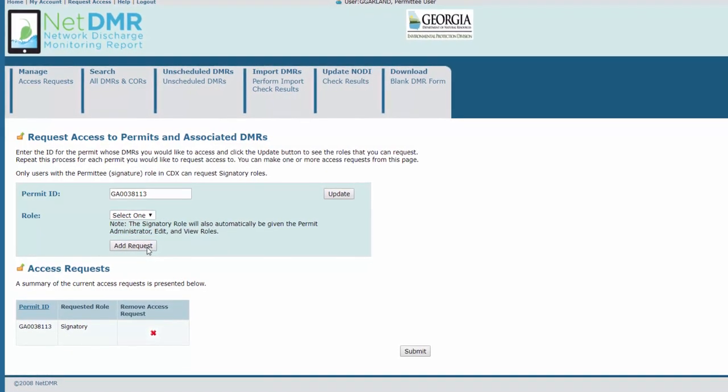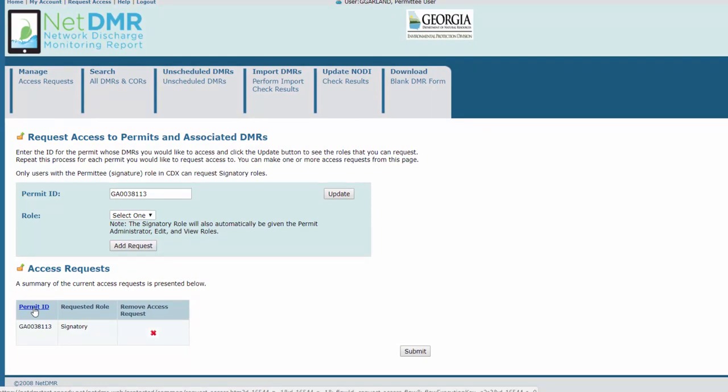Your request will appear in the Access Requests list below. If there are multiple permits for the same signatory, repeat the above steps for each one. Check the permit IDs before continuing to make sure they're correct. Then click Submit.